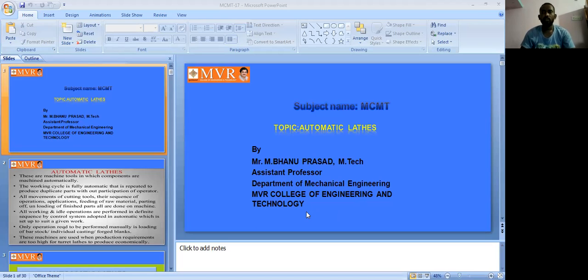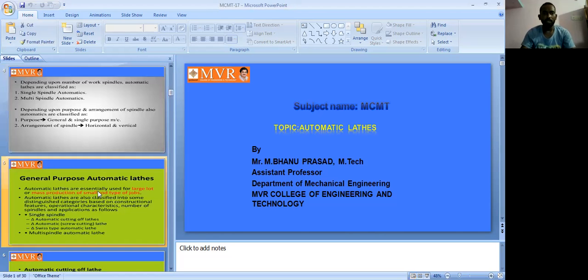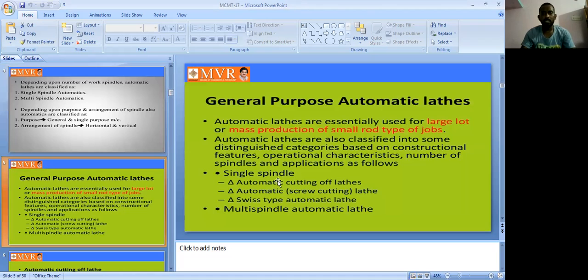We covered what automatic lathes are, their applications, and their advantages. Based on the spindle, automatic lathes are generally classified into two types: the first is single spindle, and the second is multi-spindle automatic lathes.